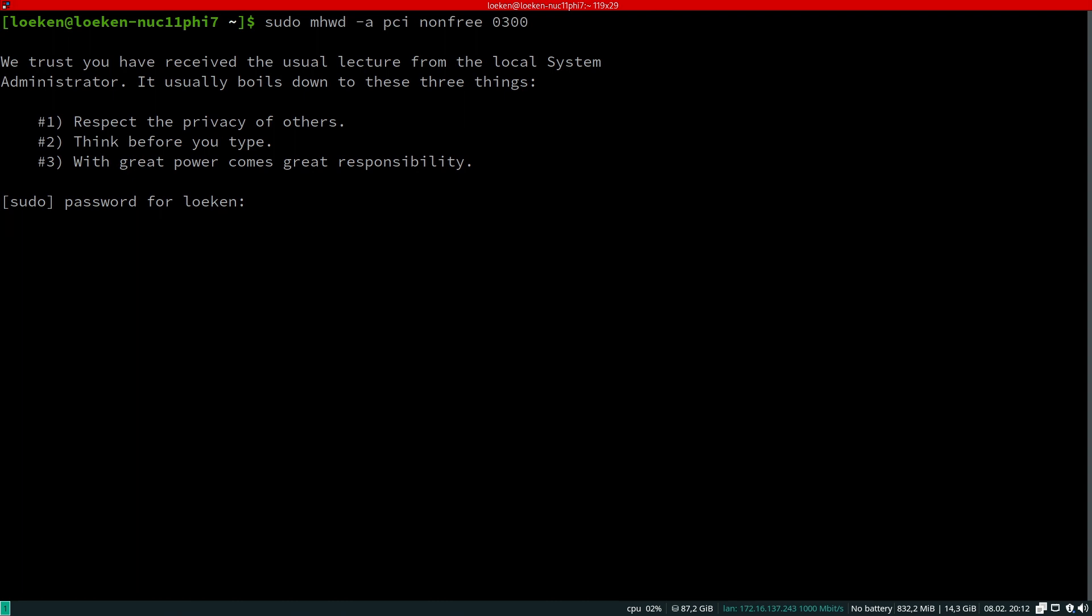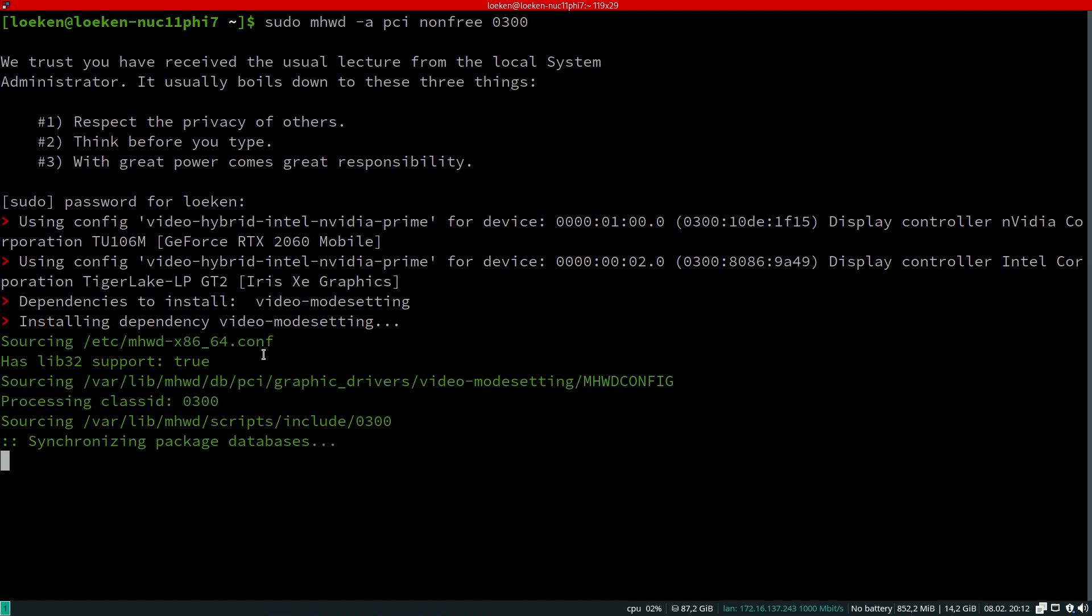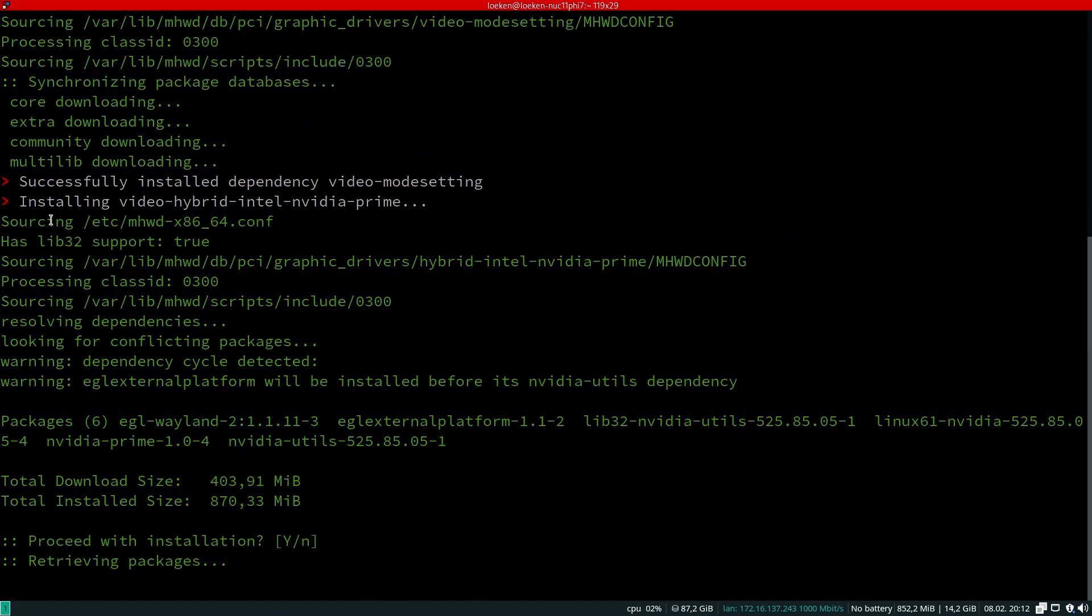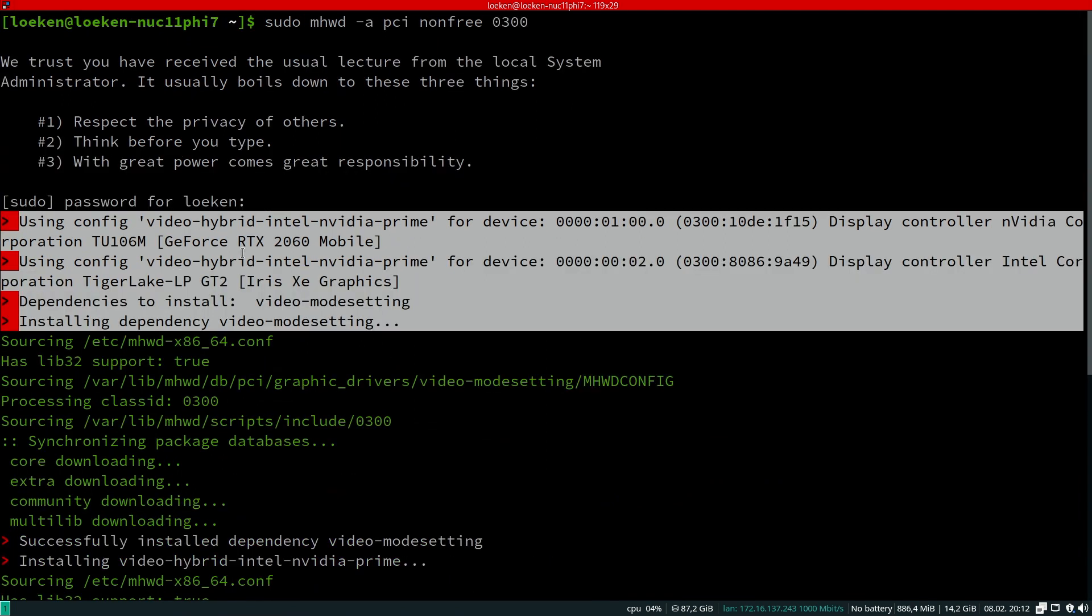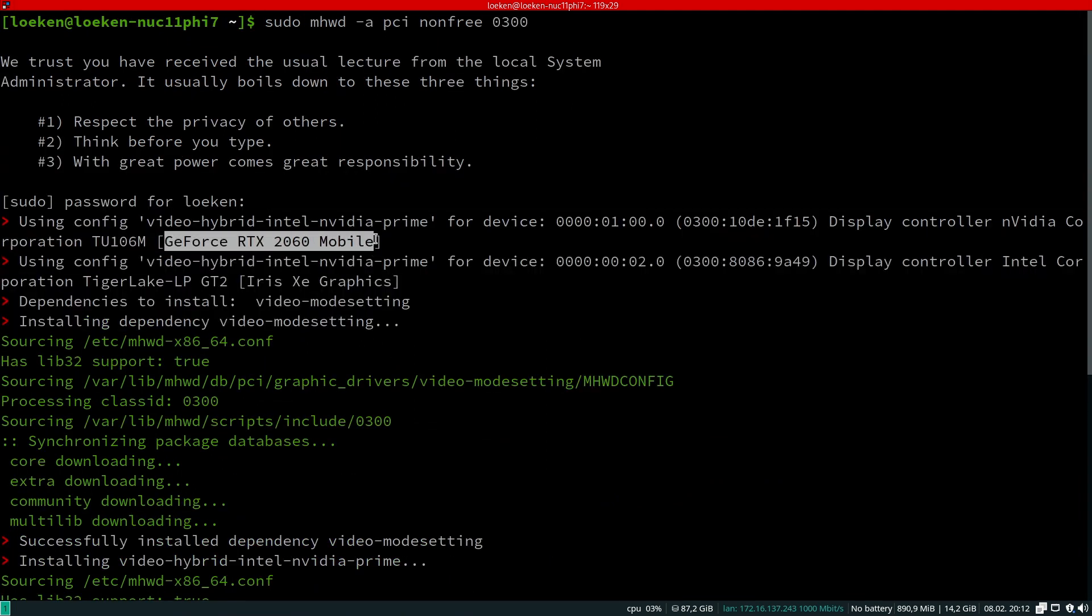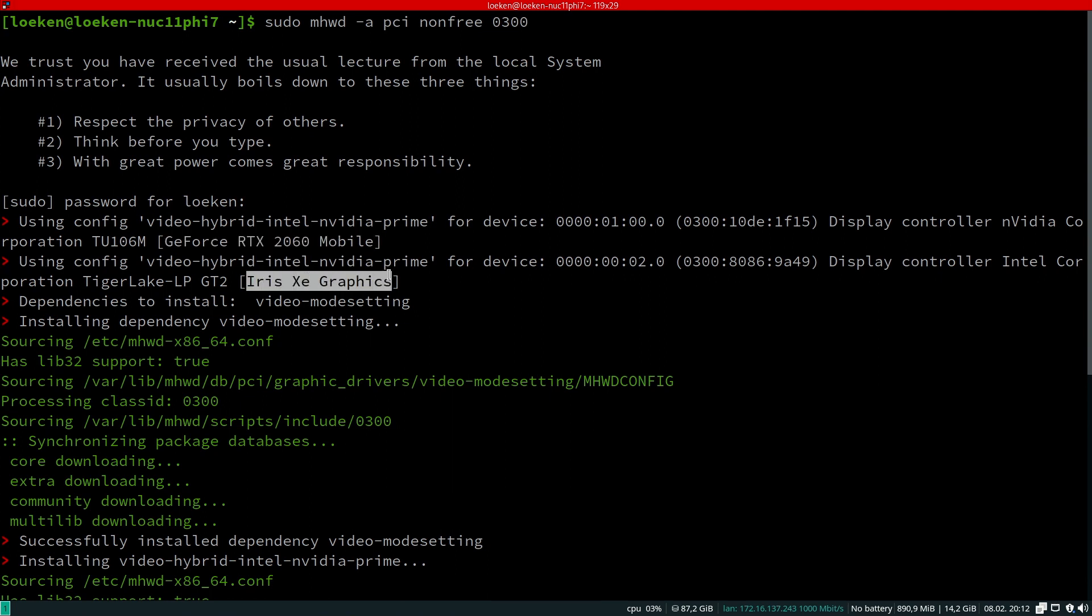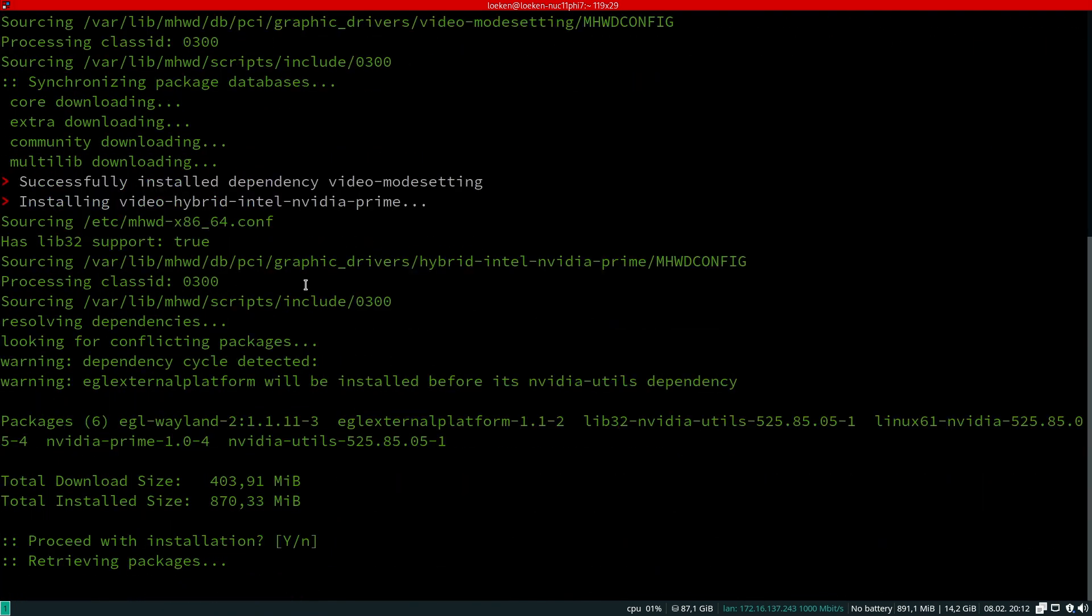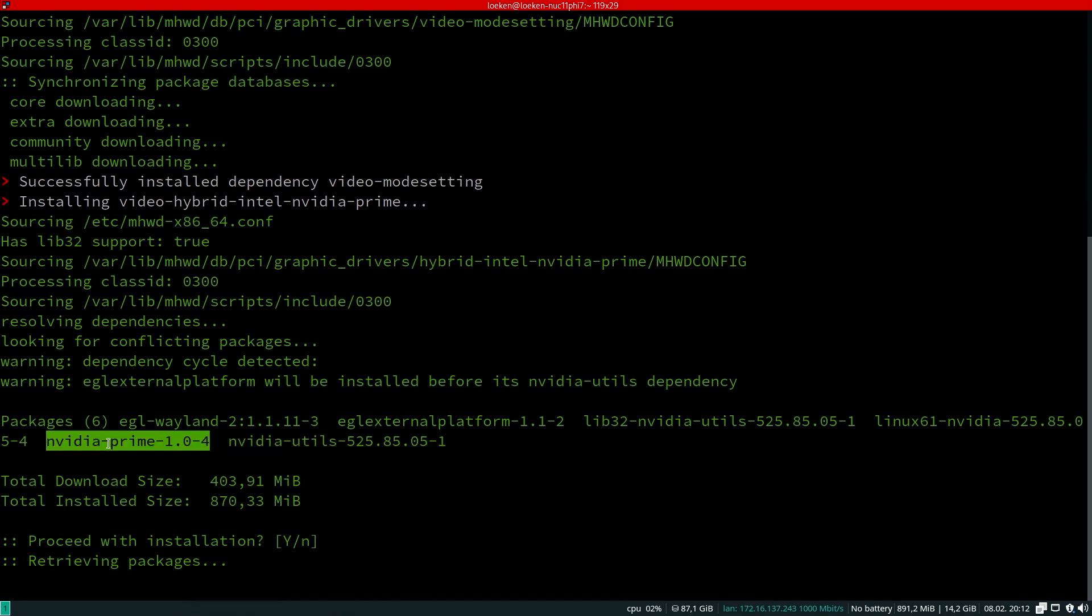This command will then make Manjaro look up what graphics cards are in the system by querying the PCI bus. Here it detects a GeForce RTX 2060 Mobile and an Iris graphics card. This is a dual graphics card setup which is common in laptops and this Intel NUC that I got. Then it will install the appropriate drivers. The NVIDIA yields it also installs NVIDIA Prime, which to my understanding works in a way where you use the internal graphics card, but if you have any GPU intensive tasks you can basically transfer these over to the NVIDIA card.